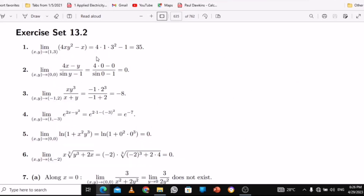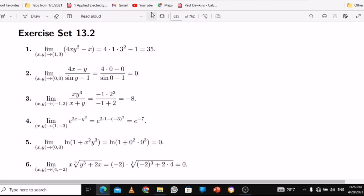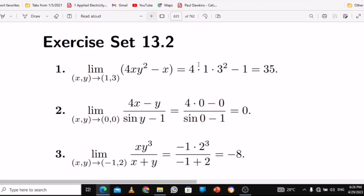With number 1, let me make it big for you. We are supposed to find the limit as x and y approaches 1 and 3, with the function 4xy squared minus x. What you do is just simple substitution — put the value of x inside, put the value of y inside, and you get 35. As simple as that.